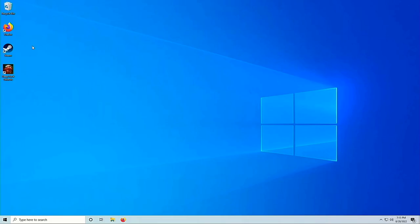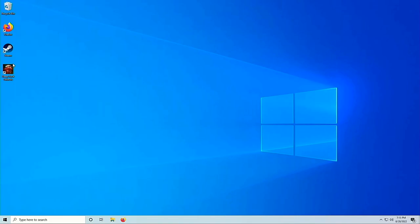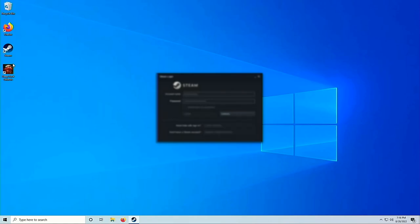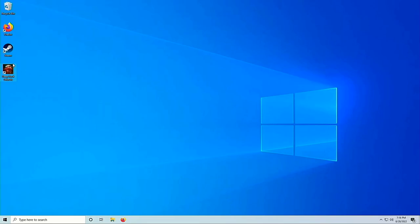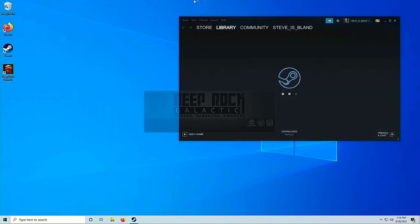I'll go ahead and start Deep Rock Galactic. I want to start a game so that again you can see the GPU working. Looks like I forgot to type my password in here, so I'll just type that in real quick. Deep Rock should be launching. There we go.